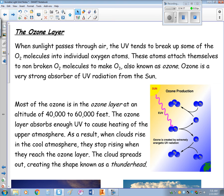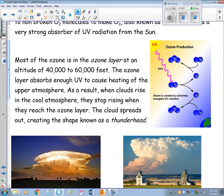When sunlight passes through the air, ultraviolet breaks up some O2 molecules into individual oxygen atoms. These atoms attach to intact O2 to form O3 — that's ozone. Ozone is a very strong absorber of ultraviolet radiation from the sun, so ultraviolet is actually making the substance that blocks it. Ozone is also formed by lightning strikes and large energy discharges, and most of it is concentrated in the ozone layer.